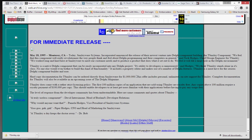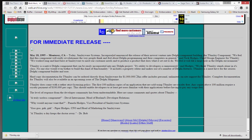Today, Smileyware Systems Incorporated announced the release of their newest venture, Delphi Component Building, the T-Smiley component. We feel that this component will really revolutionize the way people think and feel about Delphi programming and their computers in general, says Nick Hodges, chief design engineer for T-Smiley. We feel it will fill a large hole in the Delphi environment. That's a native Delphi component, completely written in Delphi.